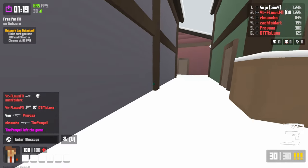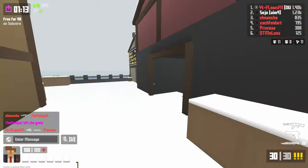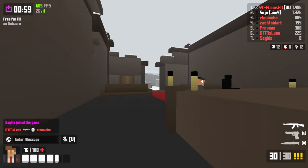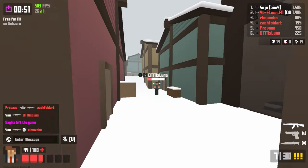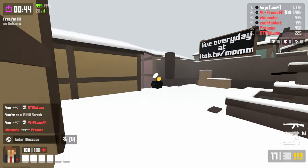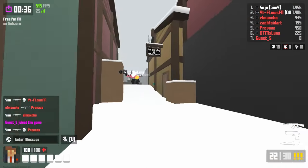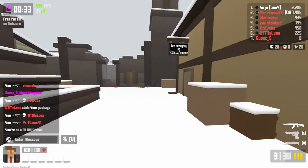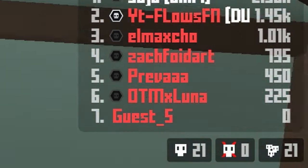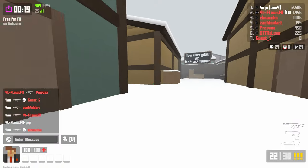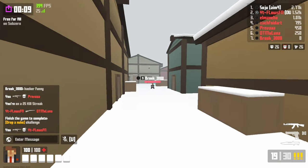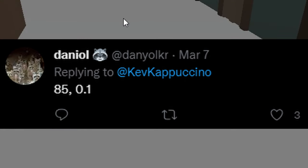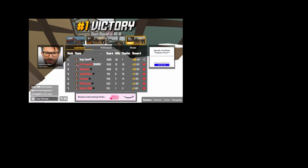I have under a minute and 30 seconds to get this nuke, which is possible if I stop lagging. I'm focusing really hard right now. I need four more kills — I can do this. Easy baby, it's too easy! 85 and 0.1 might be the move — my shots were just snapping.